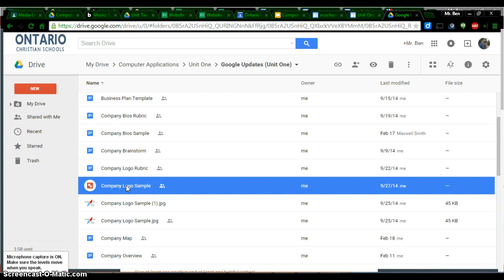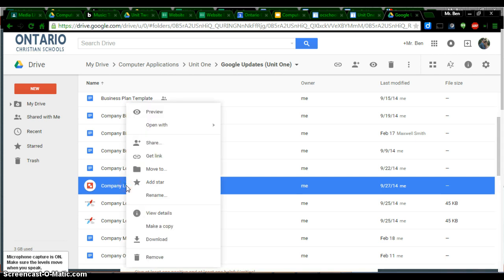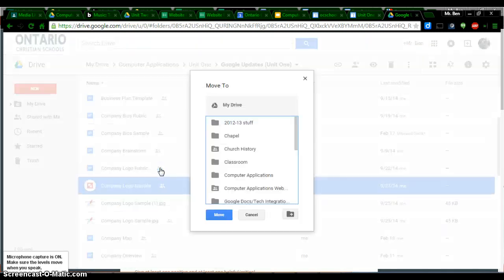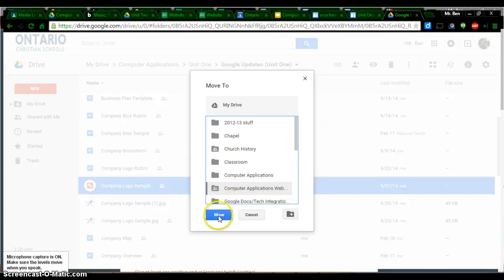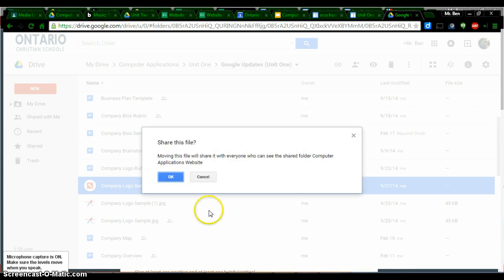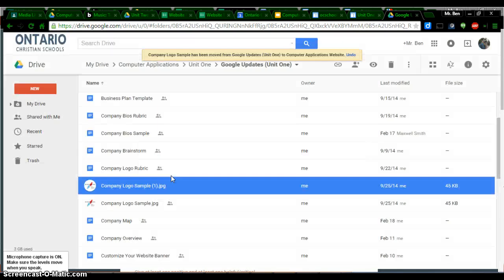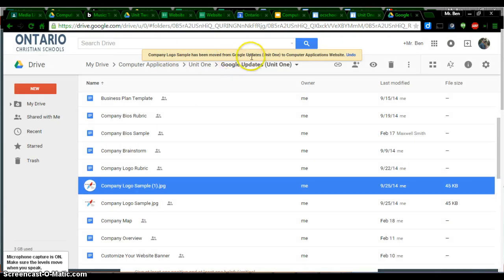Secondly, I'm going to move it into that folder. I can do it a few different ways. I think this way is easiest. I'm going to right click, and I'm going to go to move to. I'm just going to click on the computer applications website folder right here. This is the one I just created. I'm going to click move, and then I'm going to say yes. It says the company logo sample has been moved. I want it to be in that folder, so the permissions automatically change so people on my website can see it.